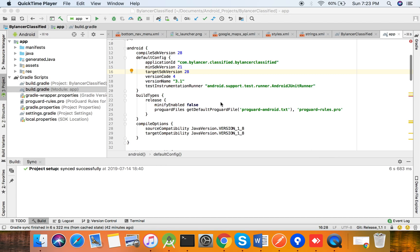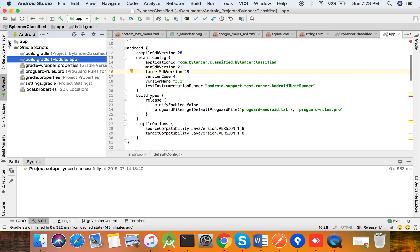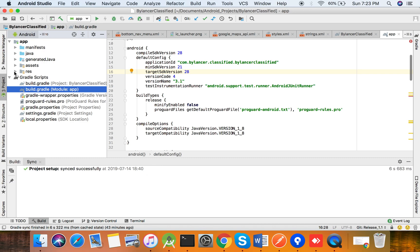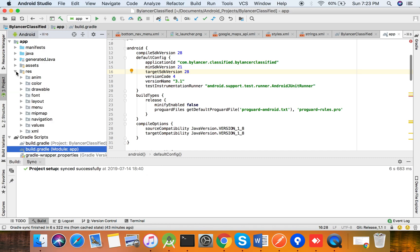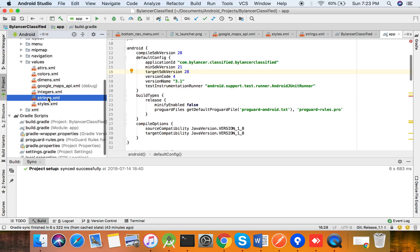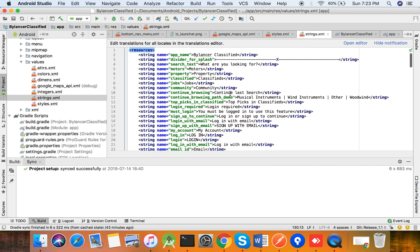Welcome back. This is our third tutorial and here I will explain the basic changes we require to change the application strings. Once the application will sync, you will get this structure. You have to click on app, then click on res, inside that resource, go to values, and inside values click on strings.